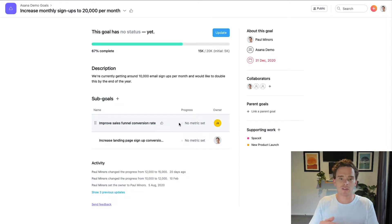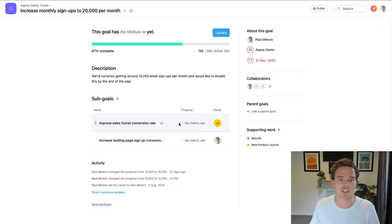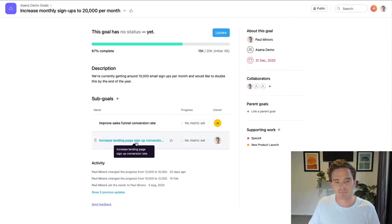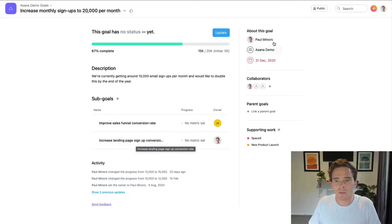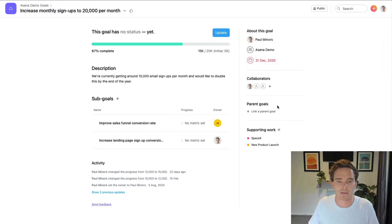You can even break a goal down into sub-goals. This is where we take that big target we're trying to accomplish and break it down into smaller steps we can take action towards. So to increase signups, maybe one thing I can do is increase my sales funnel conversion rate, and another is to increase my landing page conversion rate. Each goal can be assigned to a particular person or team and can have a due date as well.